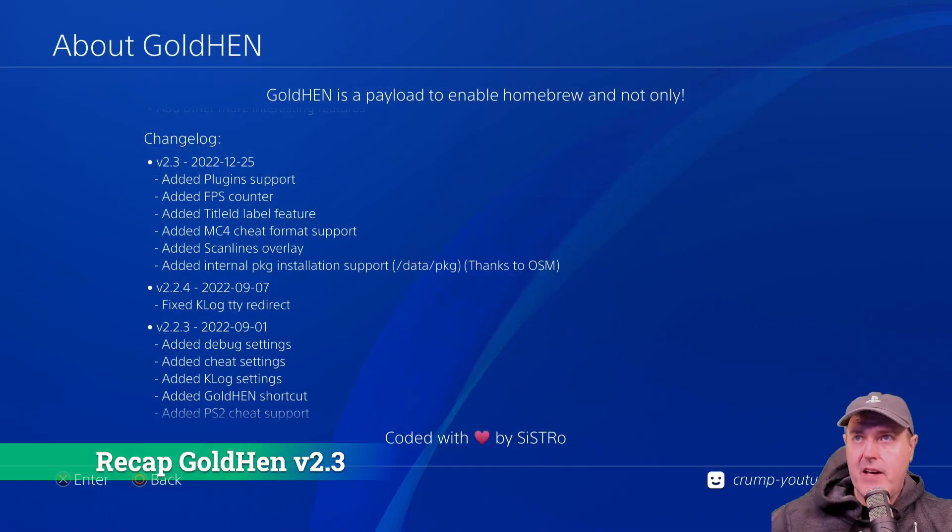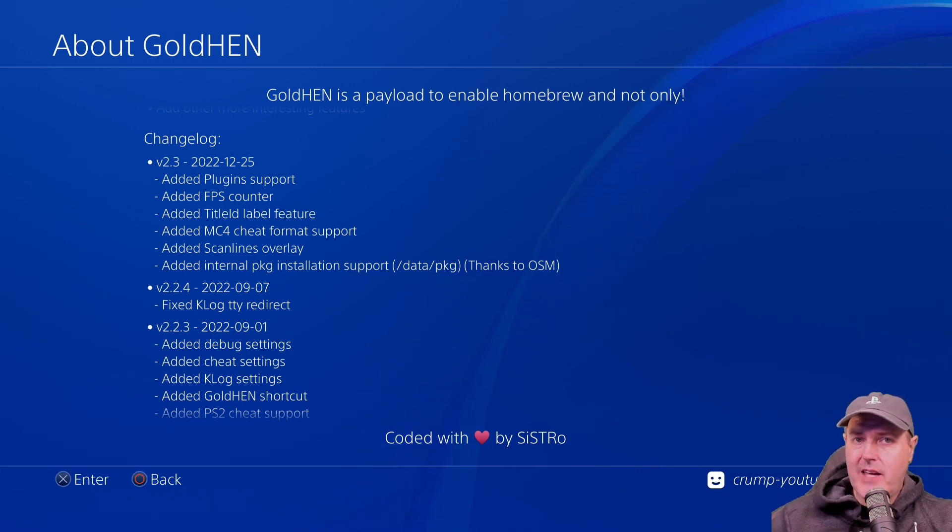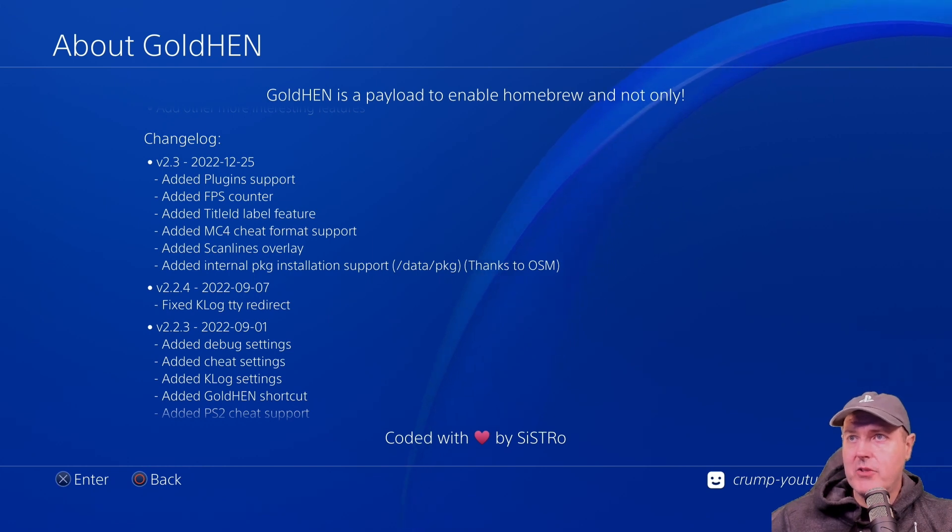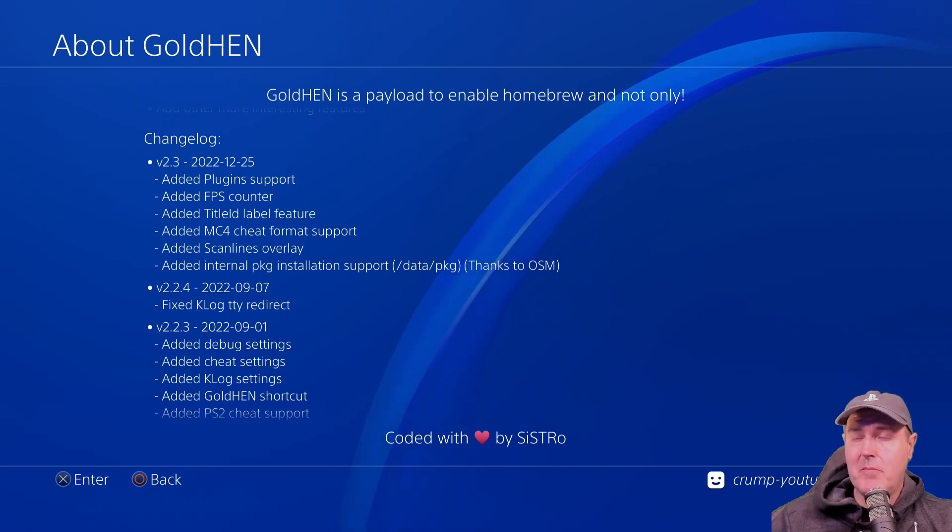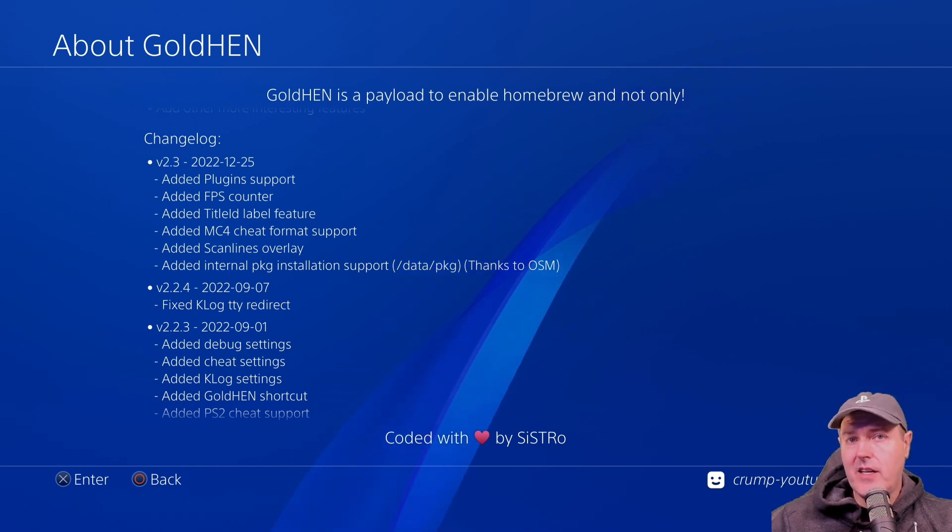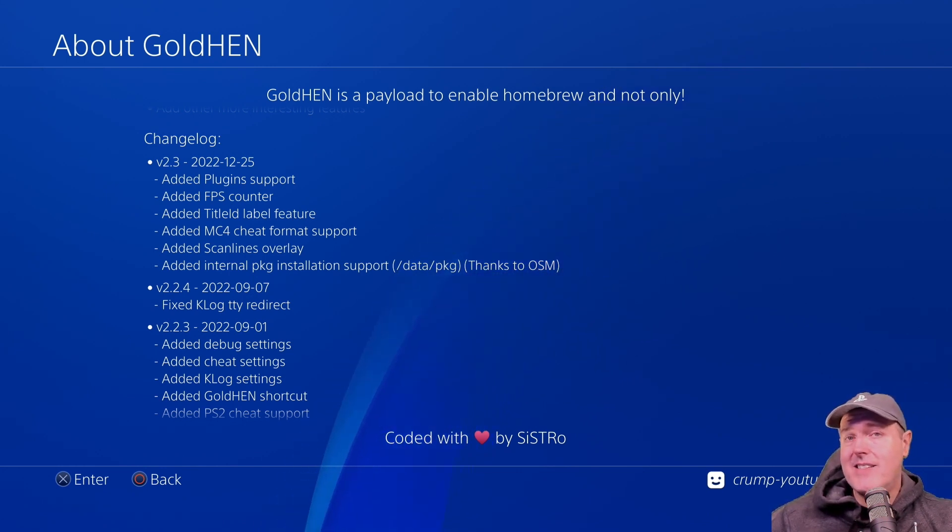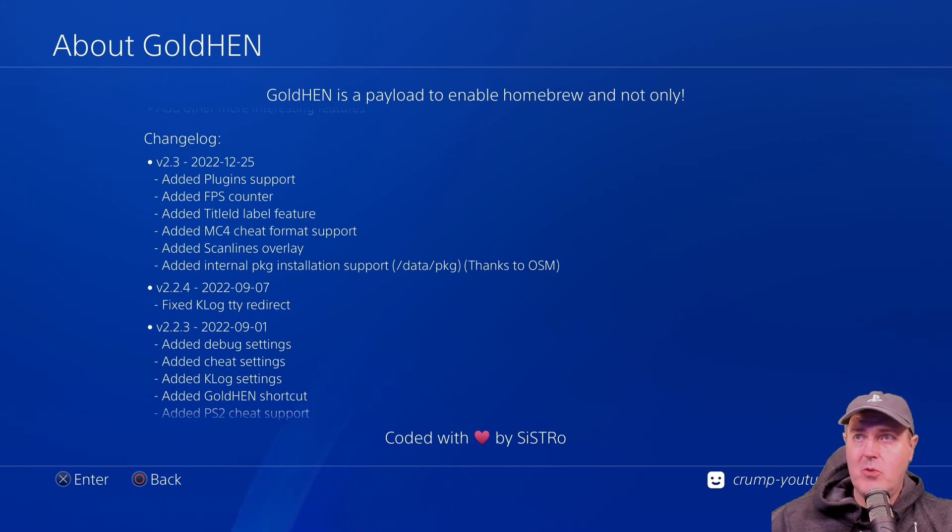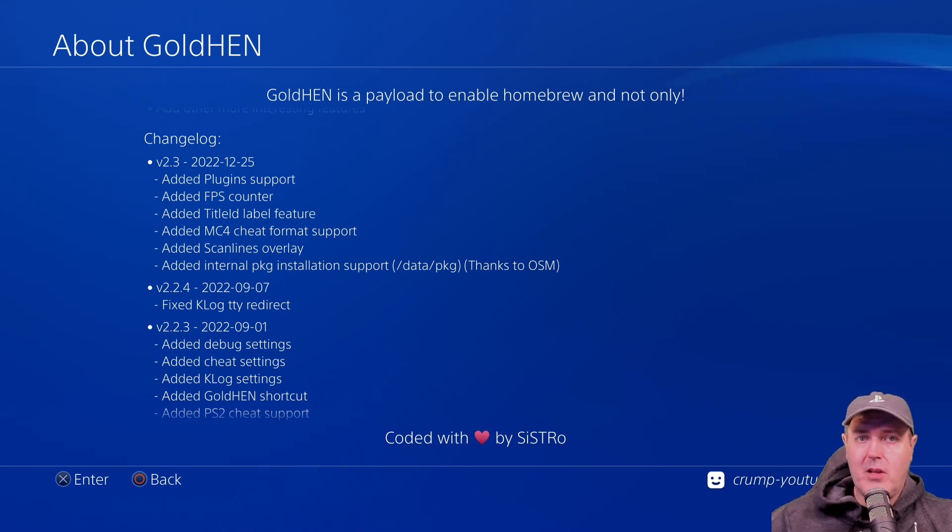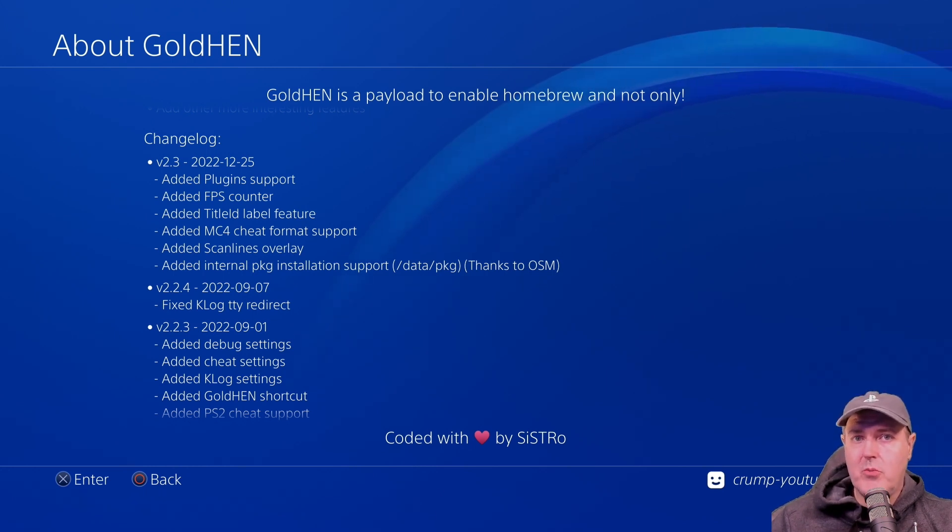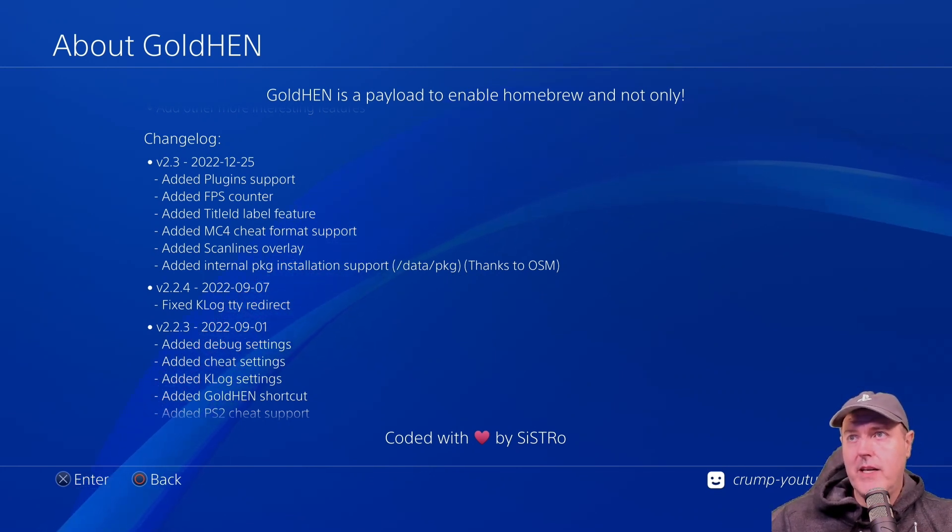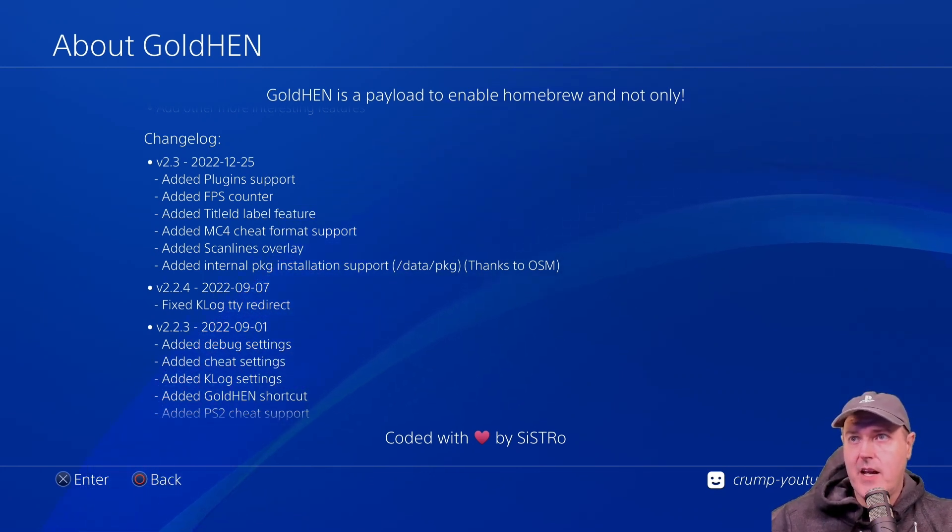Okay, so already have Gold Hen running. This is obviously version 2.3, and we can see there was all kinds of amazing things that was added in 2.3. So like added in plugin support. So now we were able to do things like unlock frames per second of like 60 plus in some games, along with all kinds of other patches or plugins for games. There was also an FPS counter so you would be able to see at the bottom left-hand side of your screen what is the frames per second that you're currently getting.